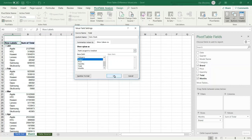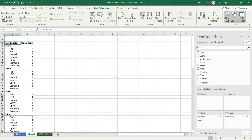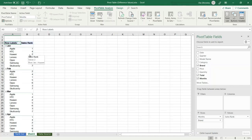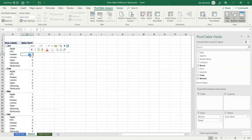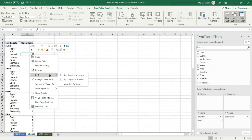I press OK. Now we have the rank for each brand for each month. We can sort the rank by selecting any cell in the rank column, right-click, and from the shortcut menu select sort.